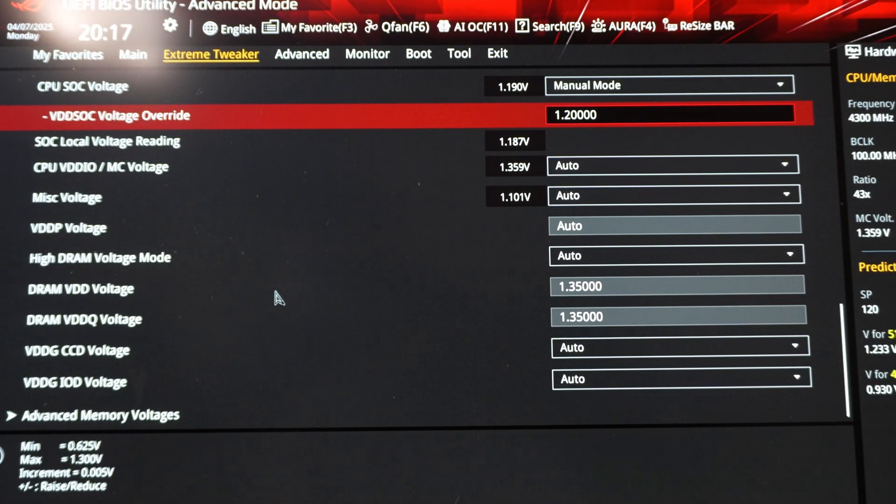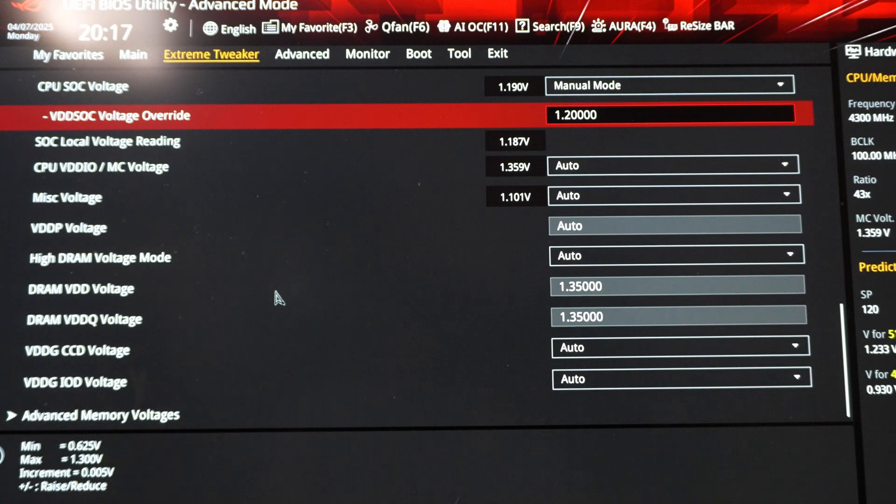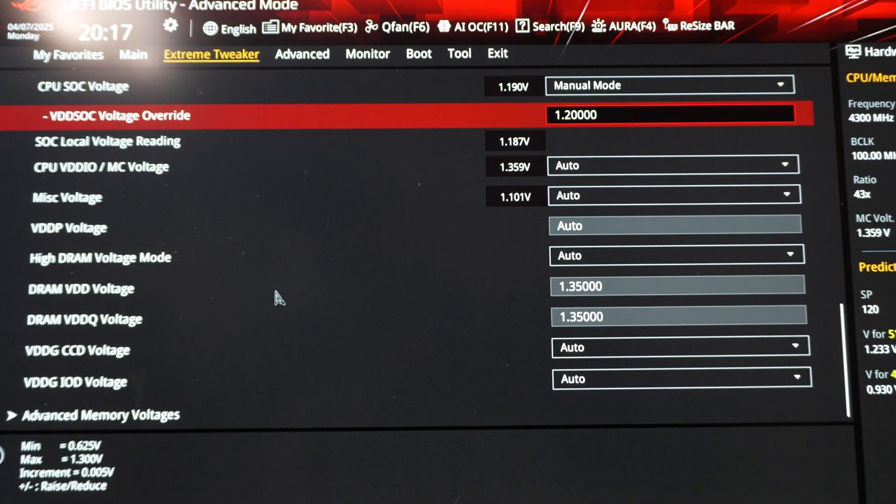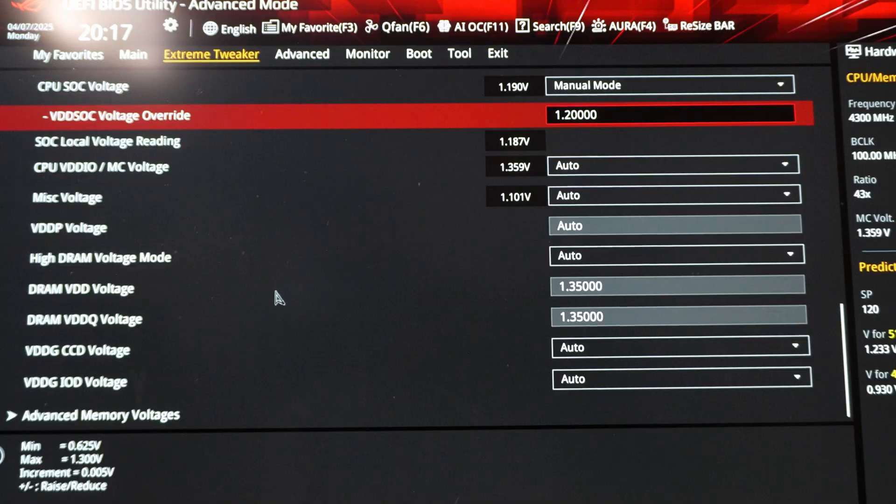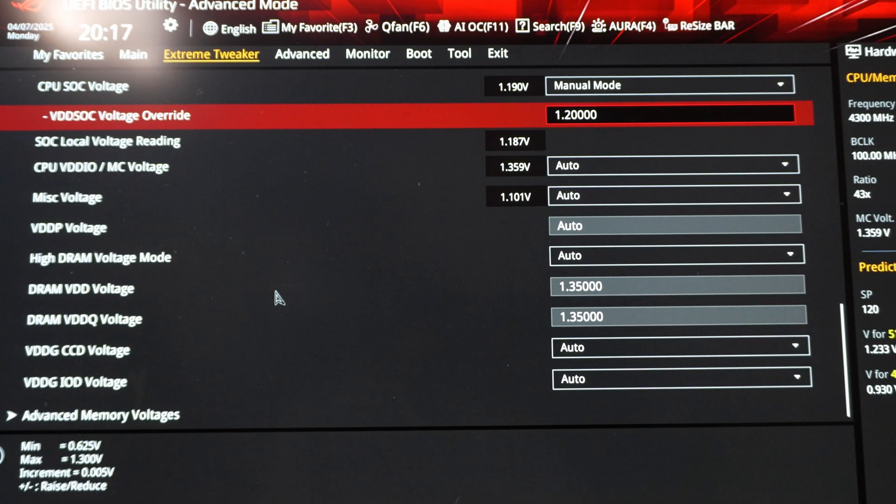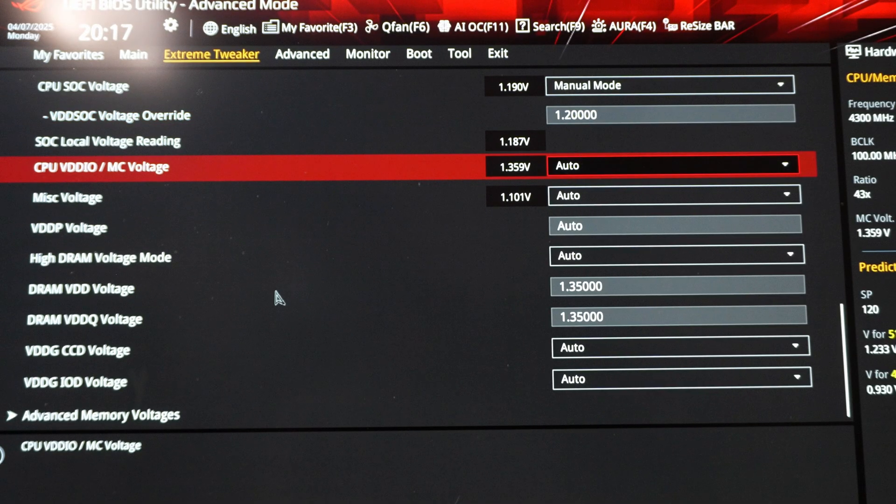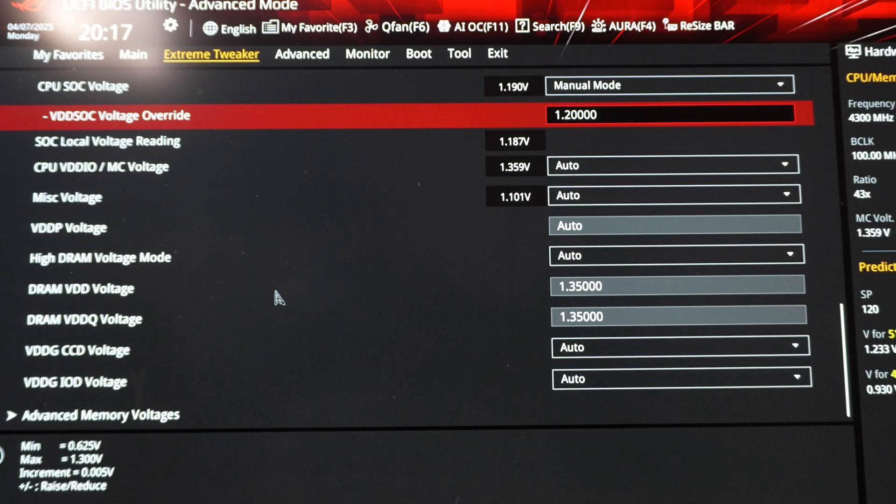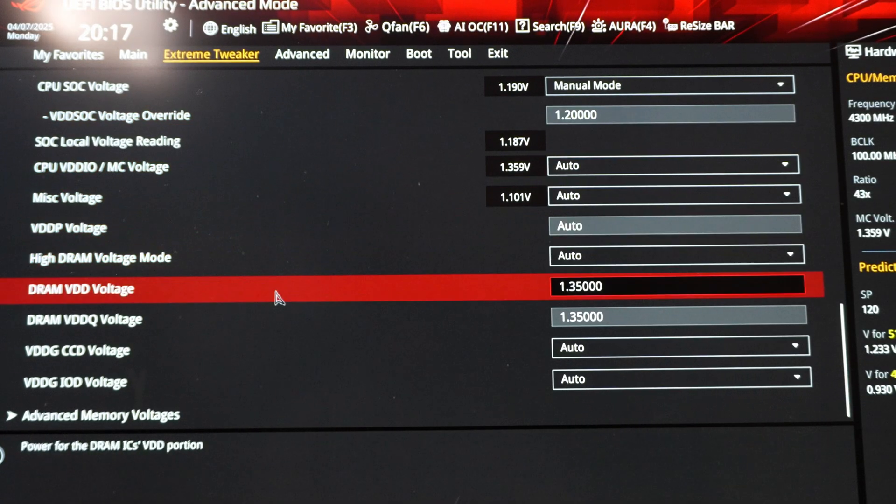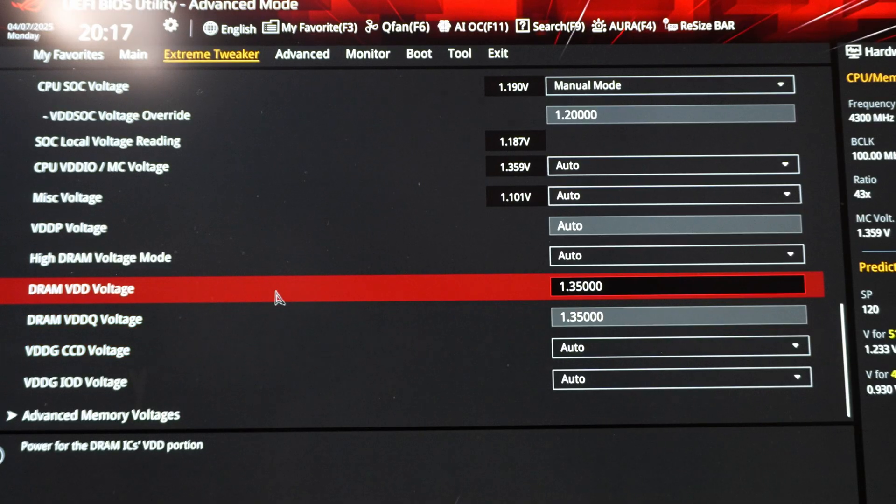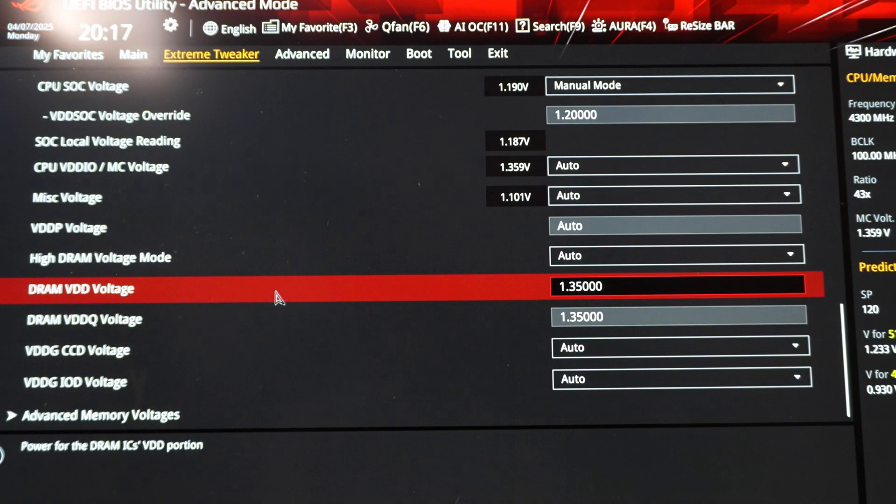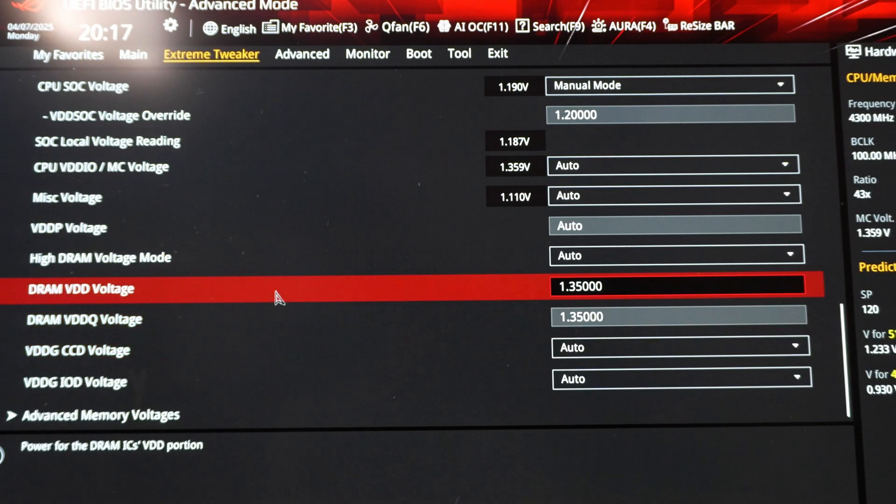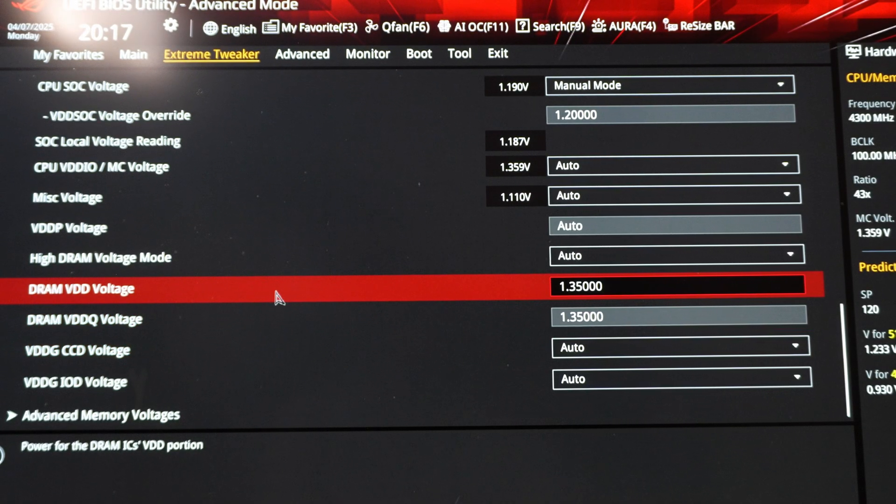if we're talking your typical Expo memory profile with low latency and decent density. So we're talking like 32 gigabytes all the way up to 96 gigabytes. The rule of thumb, at least from my perspective, is to set VSOC to 1.2 volts and then let the SPD profile, meaning XMP or Expo, set these automatically. So these, I don't actually set these at all.